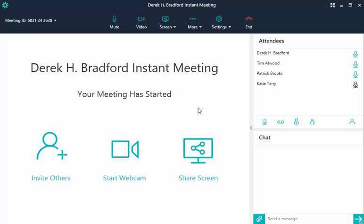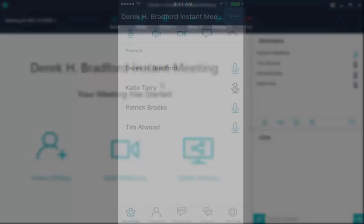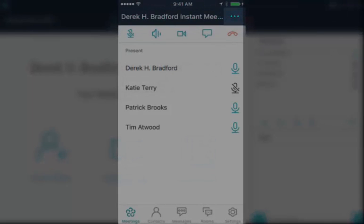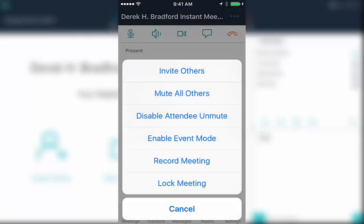If you are the meeting organizer and there is too much noise, choose more, then mute all others. For mobile devices, choose options, then mute all others.